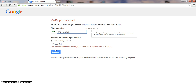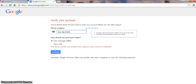Note: if this phone number has already been used many times for verifications, Google will not accept it. One mobile phone number can only be used for more than one or two accounts — after that, Google will not accept it.